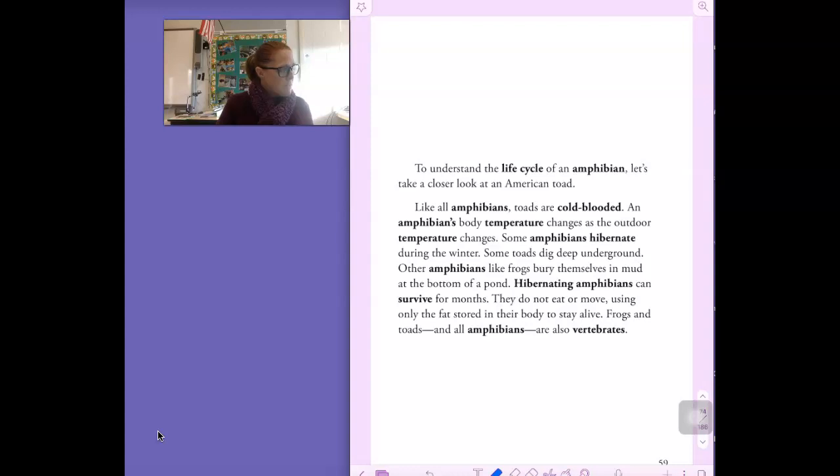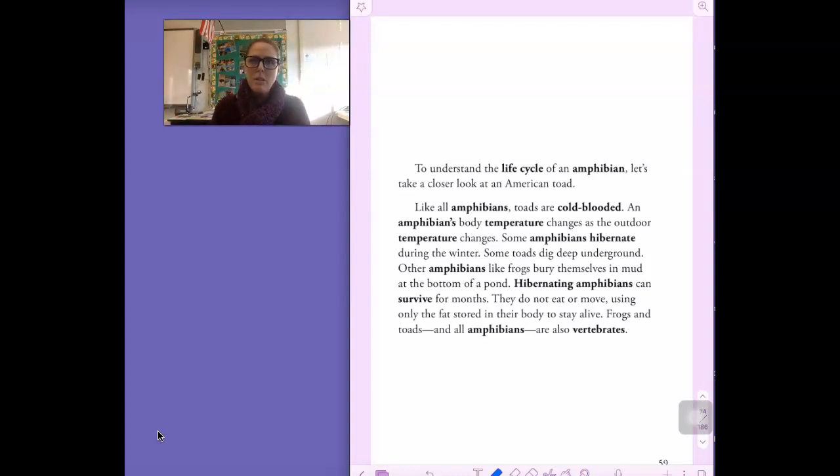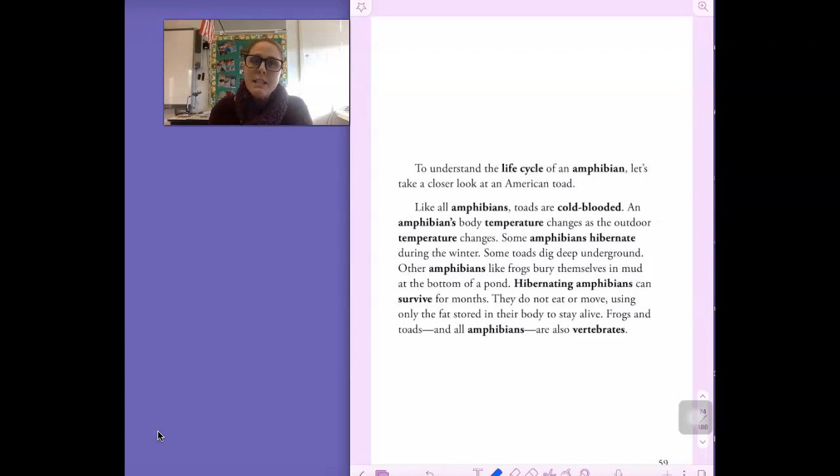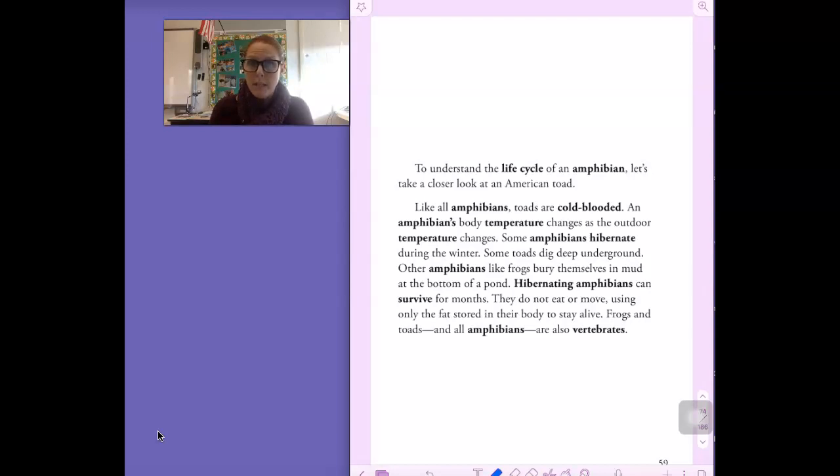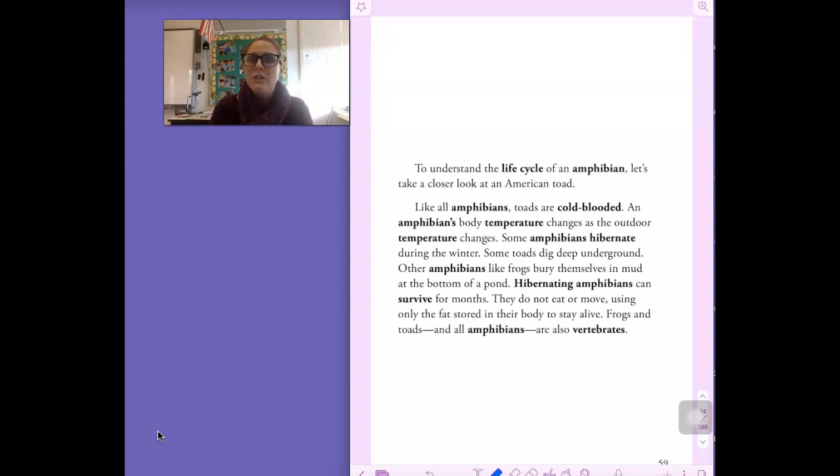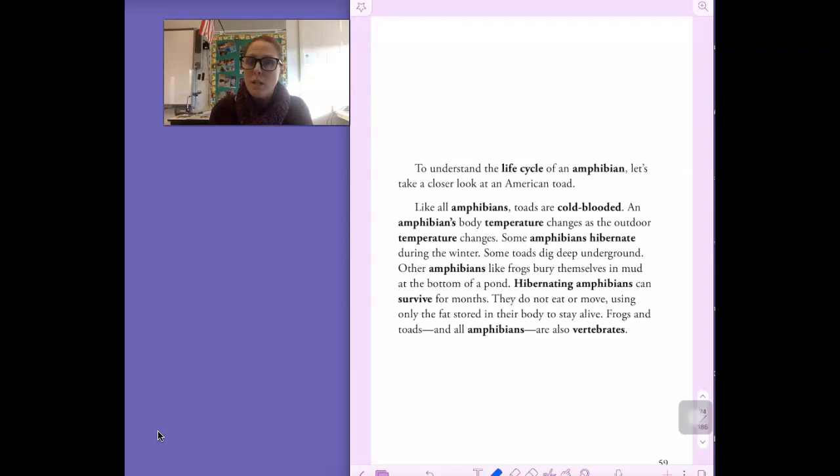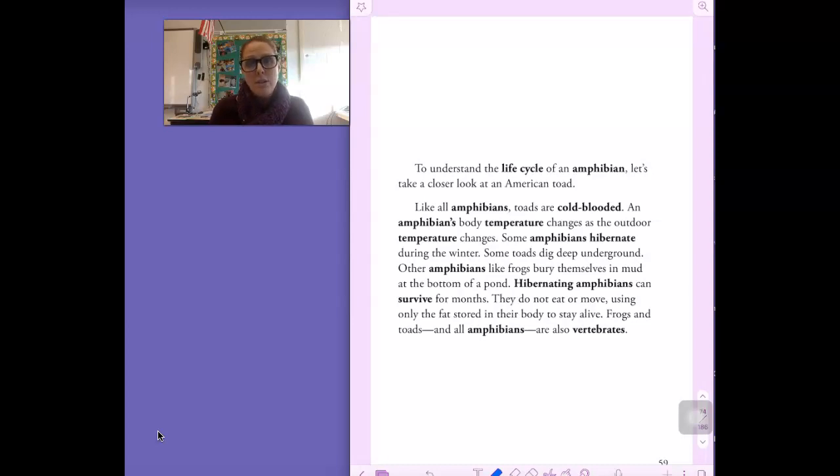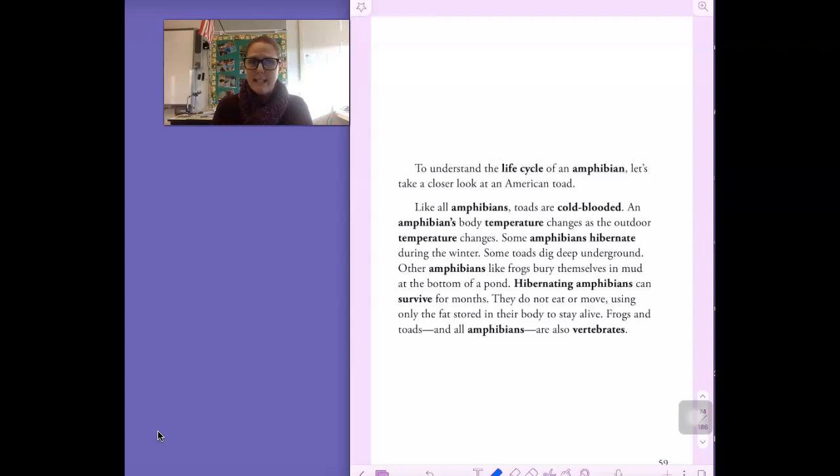Let's keep going. On this page, as we read, boys and girls, there are two important main ideas. I want you to listen as I read and see if you can pick out one or two of those main ideas. To understand the life cycle of an amphibian, let's take a closer look at an American toad. Like all amphibians, toads are cold-blooded. An amphibian's body temperature changes as the outdoor temperature changes. Some amphibians hibernate during the winter. Some toads dig deep underground. Other amphibians, like frogs, bury themselves in mud at the bottom of a pond. Hibernating amphibians can survive for months. They do not eat or move, using only the fat stored in their body to stay alive. Frogs and toads and all amphibians are also vertebrates. There's actually maybe three main ideas that you could get from this. Did any of you get excited when I read the first sentence in the second paragraph? Like all amphibians, toads are cold-blooded.